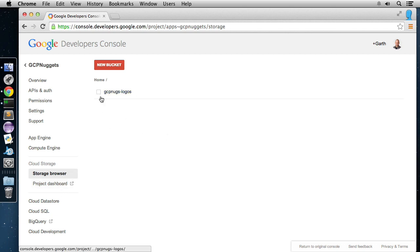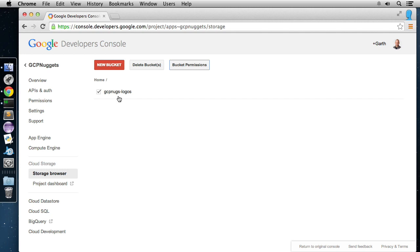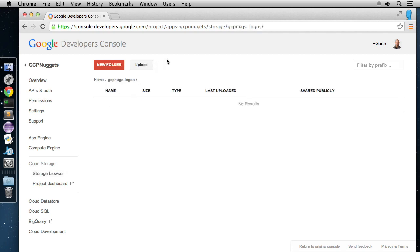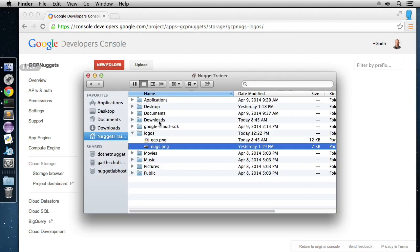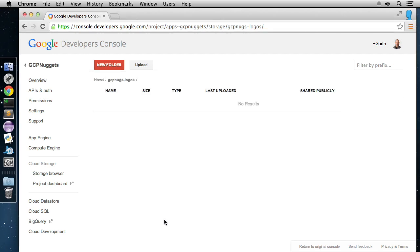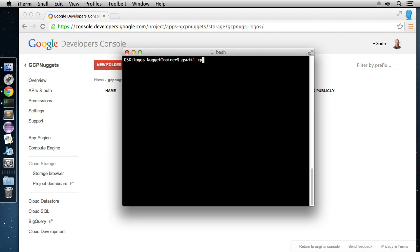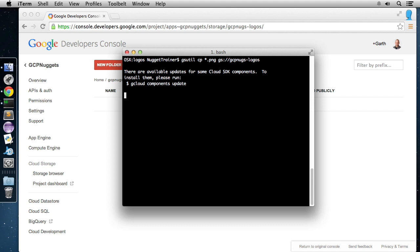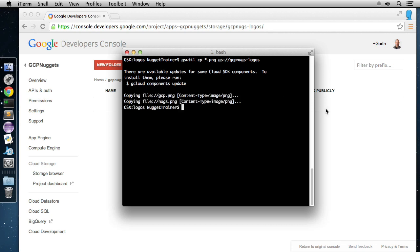You can do simple administration tasks in the developer's console — check a bucket to delete it or manage bucket permissions. If you go into a bucket you can upload objects directly. I've got a couple of images on the local file system: the GCP logo and the CBT logo. We're going to upload them into the bucket using gsutil. We do gsutil cp, the path to the files — I'm already in the logos directory, so we do *.png — then the path to the bucket: gs://gcpnugs-logos. That sends the images up into our bucket. See how fast that was — it's already done.